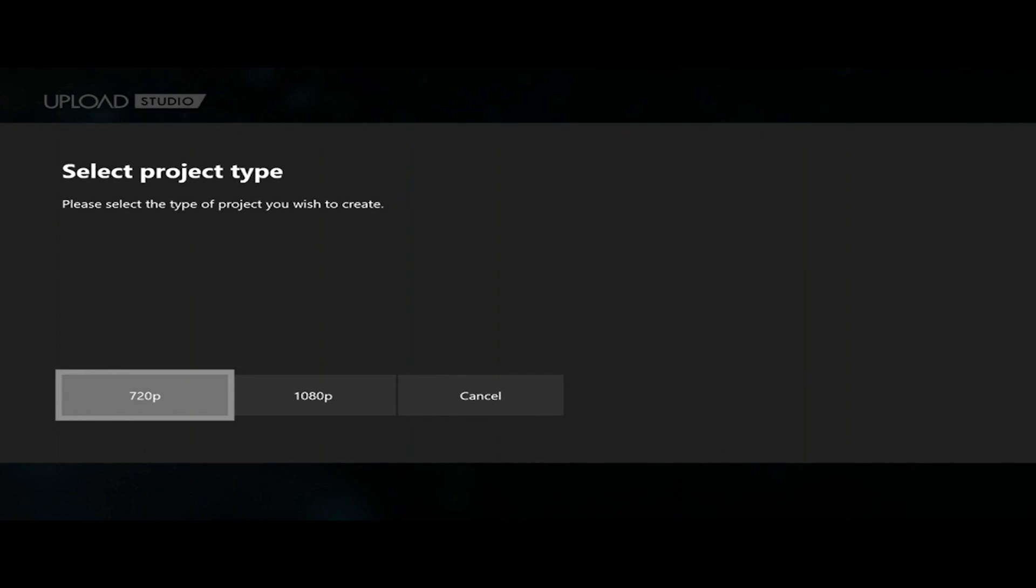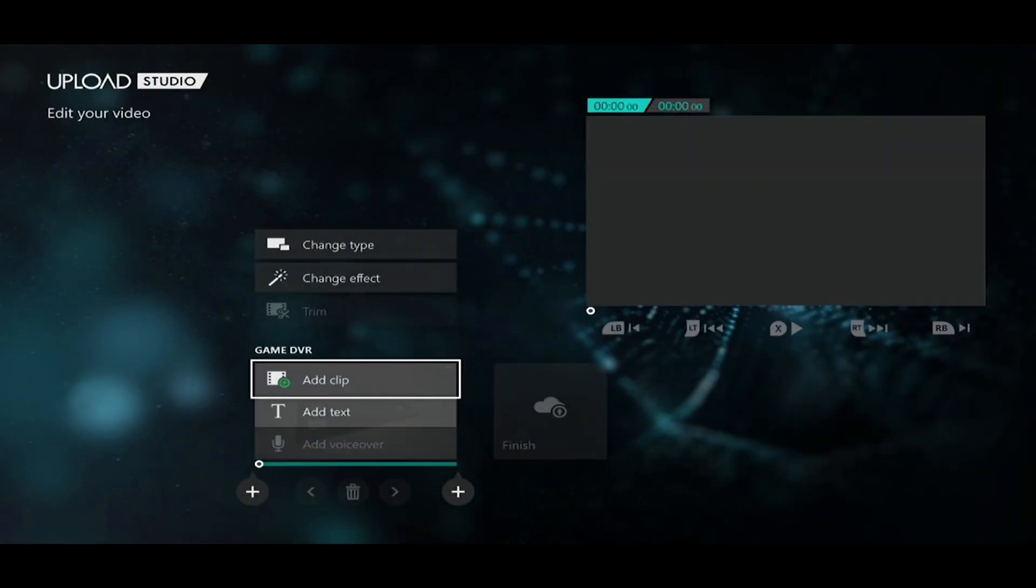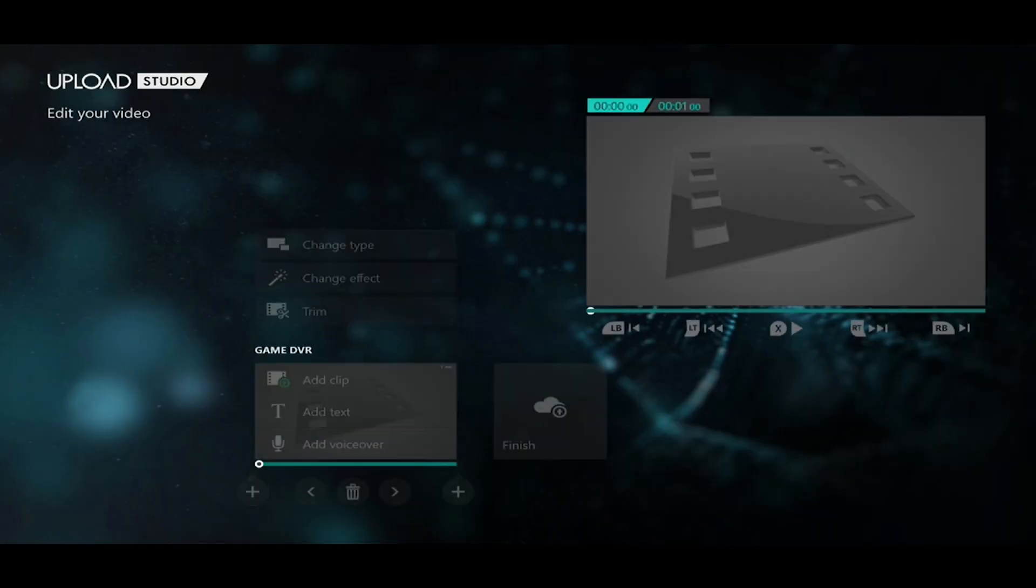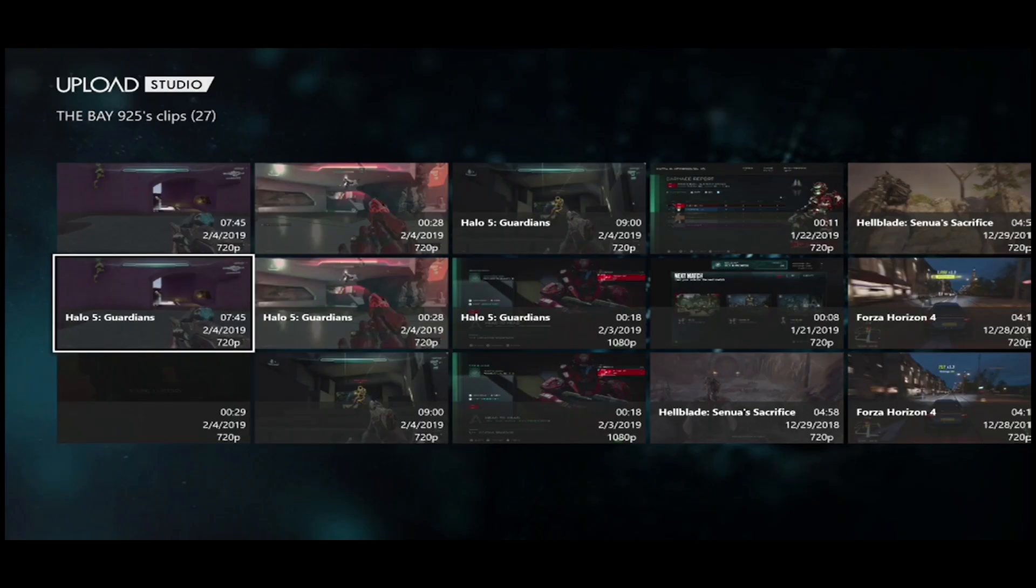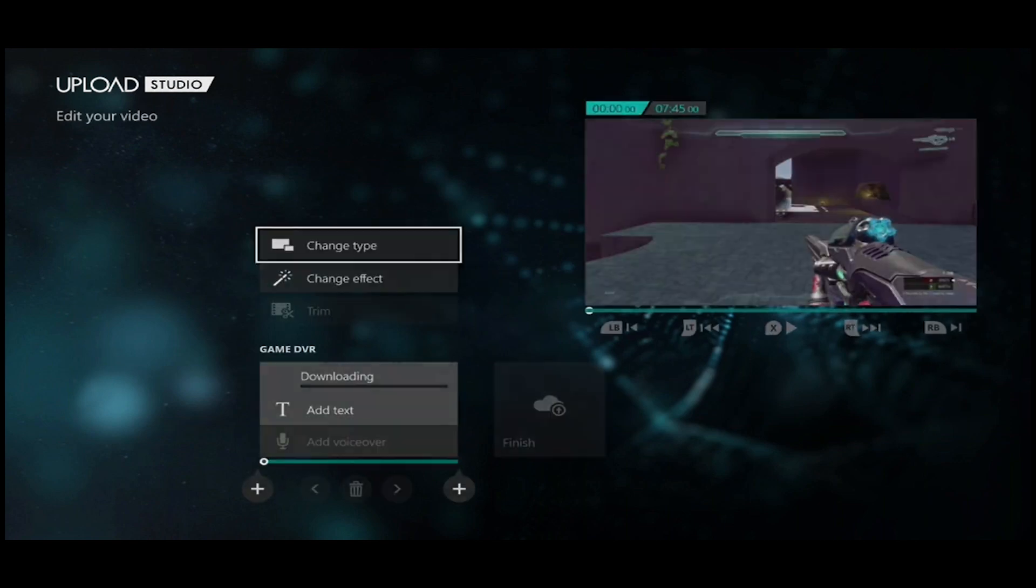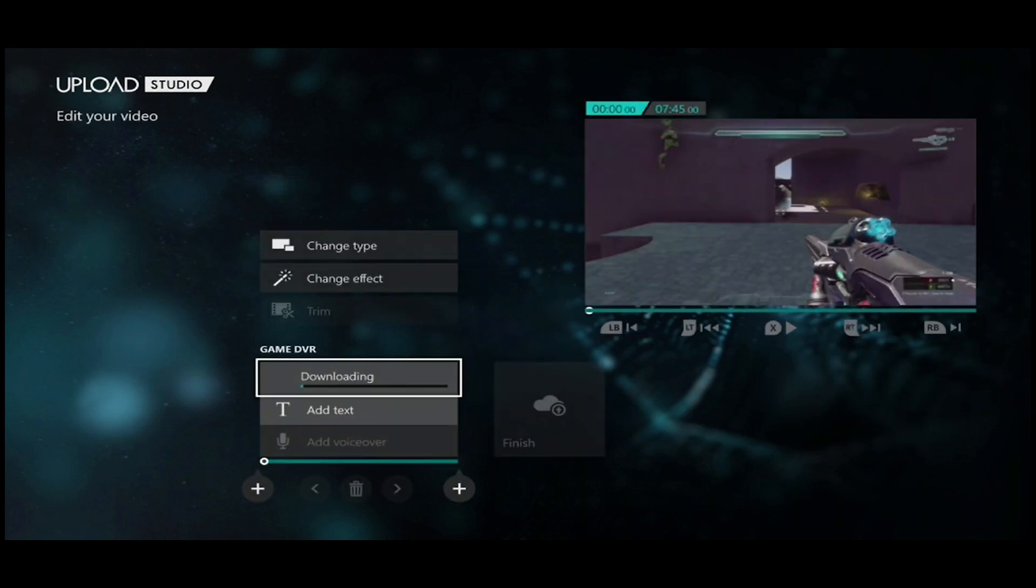Once you're on Upload Studios, pick 1080 or 720. Then it'll take you to here where you can pick the game clip you want to edit. Click the clip you want to edit and then it'll download. You've got to wait for it to download.